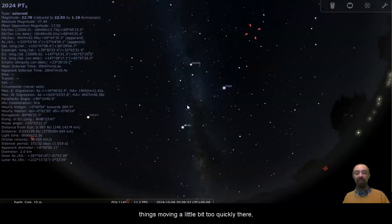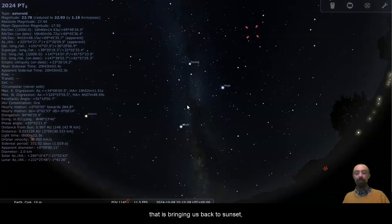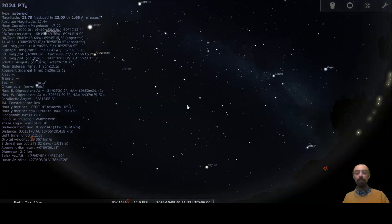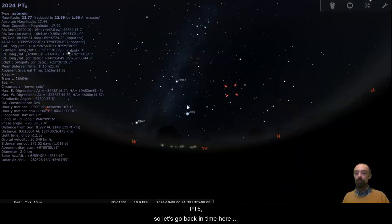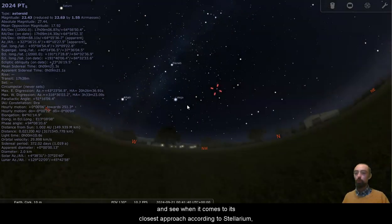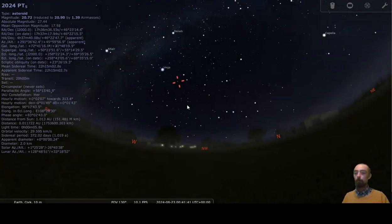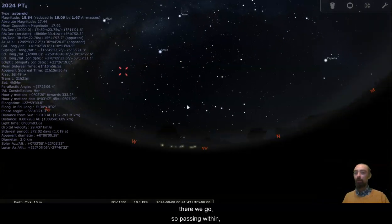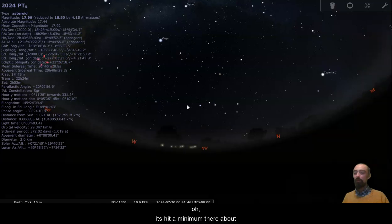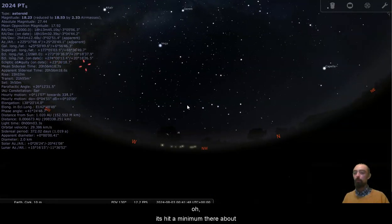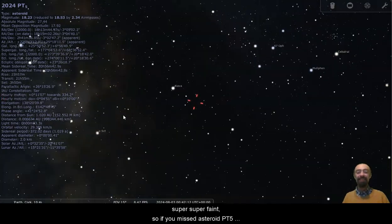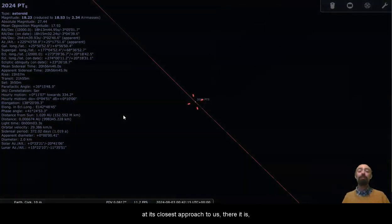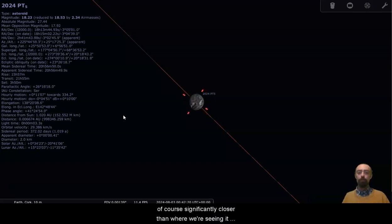Things moving a little bit too quickly there. That is bringing us back to sunset. There we go. Pretty close to midnight. Where is it? There it is. PT5. So let's go back in time here and see when it comes to its closest approach, according to Stellarium. There we go. So passing within, it seems to hit a minimum there about 6.6. So just under a million. So there it is at 18.3. Even at its closest, it was still super faint. So if you missed asteroid PT5 at its closest approach to us, there it is really looking like an asteroid there. Of course, significantly closer than where we're seeing it today.